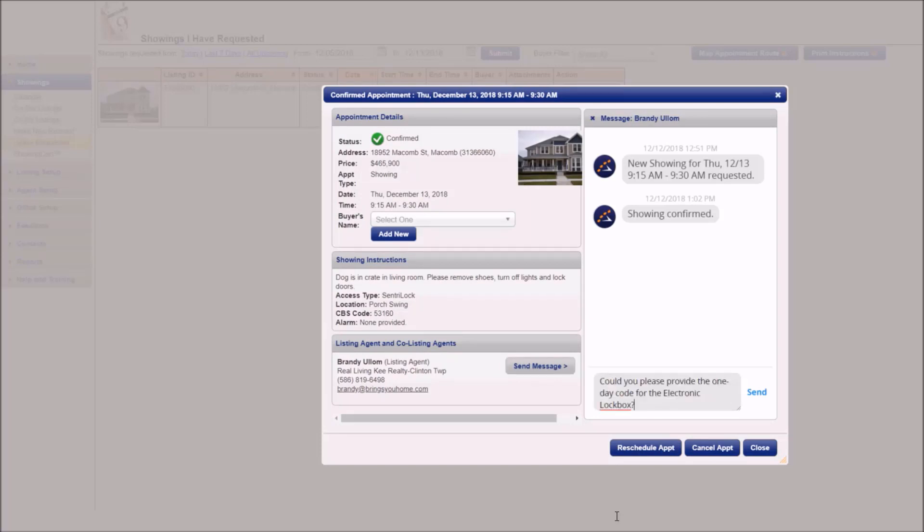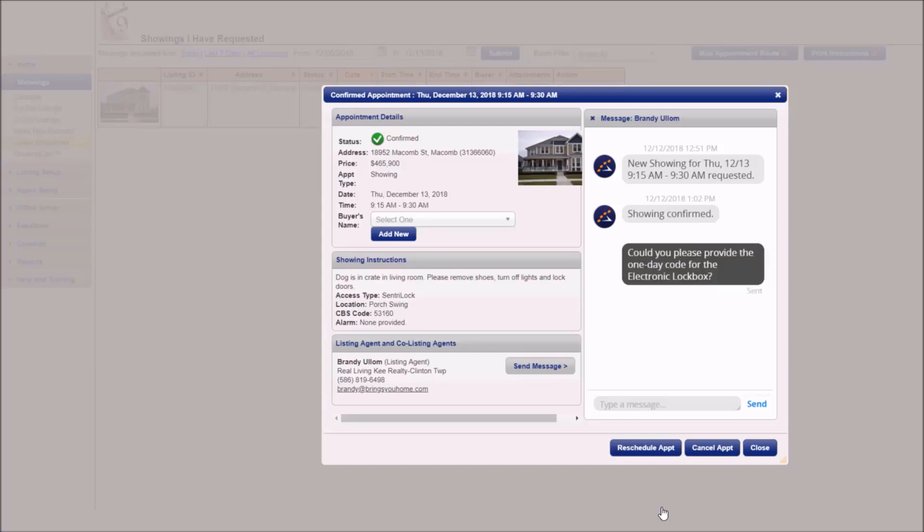So I'm going to go ahead and ask for a one-day code and it's important to use ShowingTime so that that listing agent knows that I am a licensed agent in good standing with the MLS. They're not texting me the code or emailing me the code. They're allowing ShowingTime to confirm that I'm an agent.